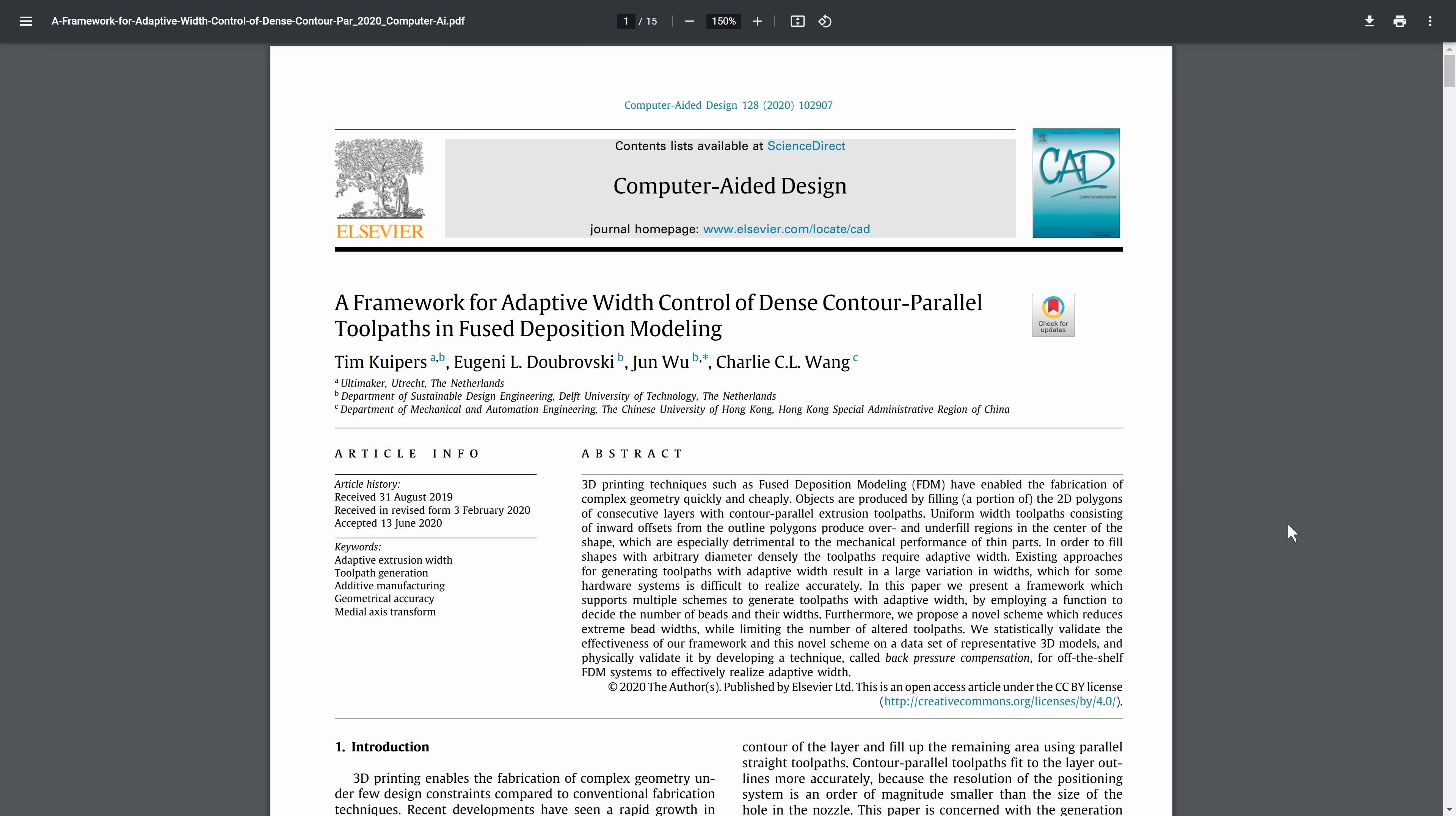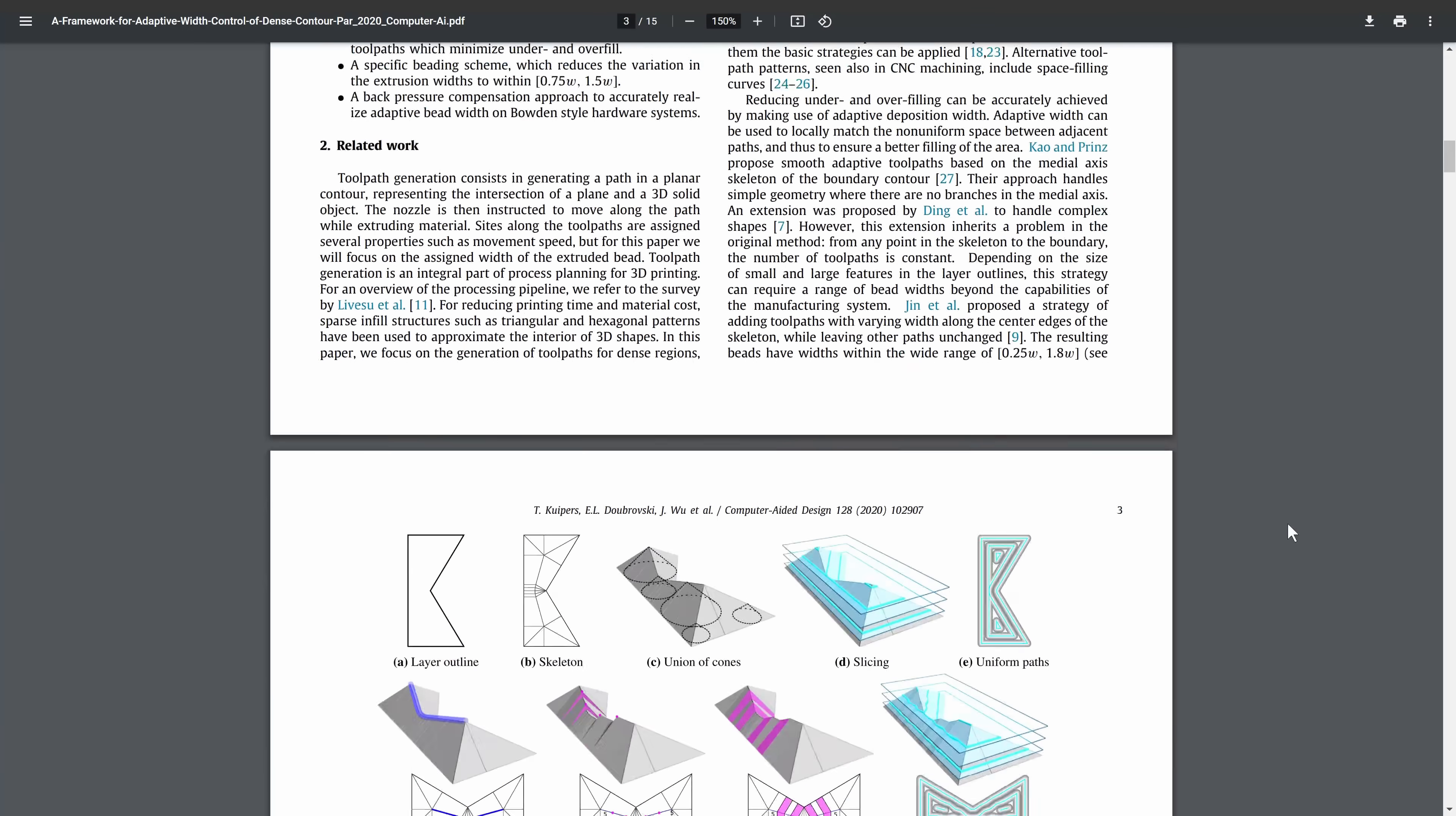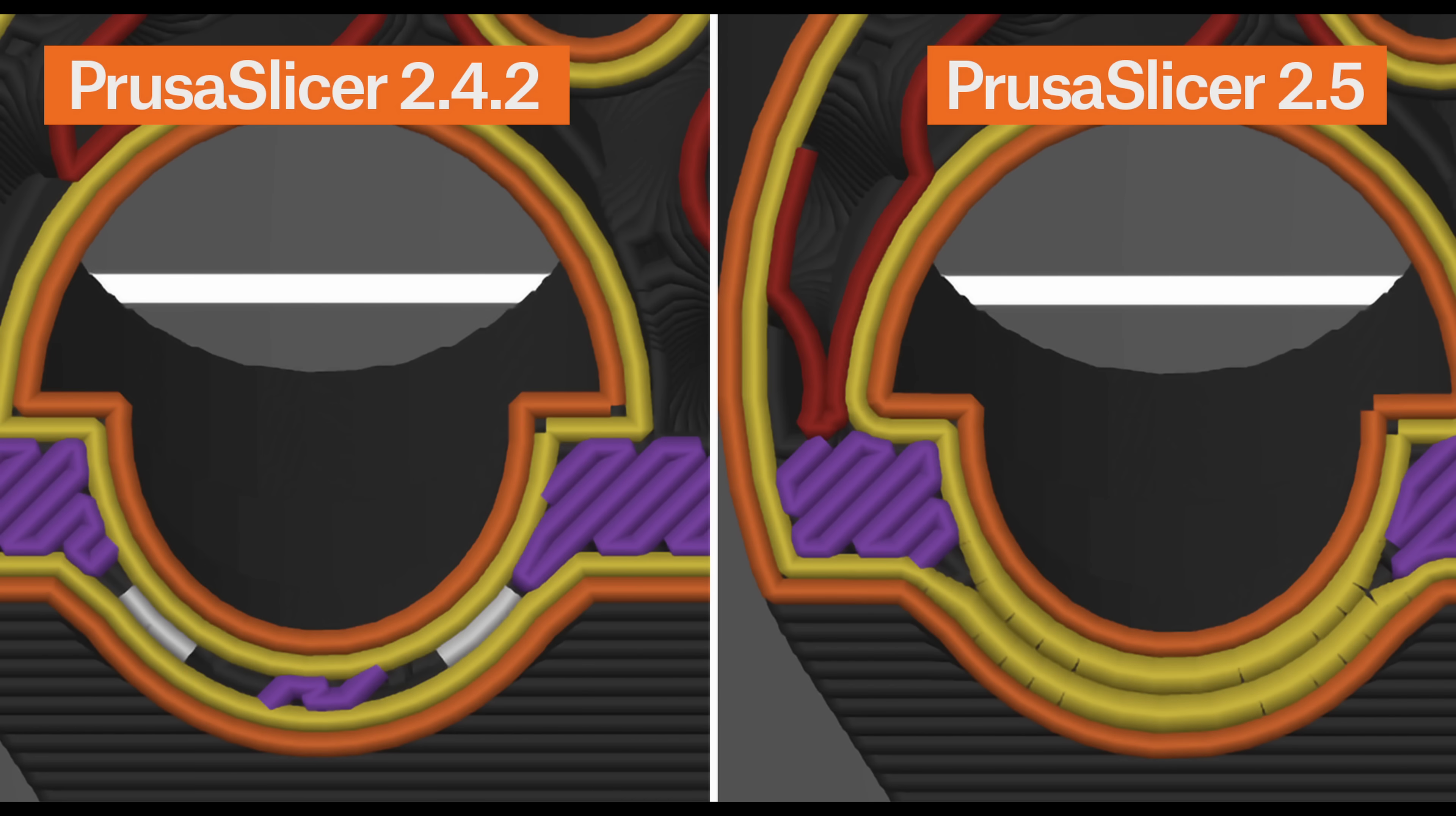The developers of Cura recently implemented a new strategy named Arachne based on an academic paper you'll find linked in the video description. The Arachne generator produces perimeter loops and gap fills with varying extrusion width.